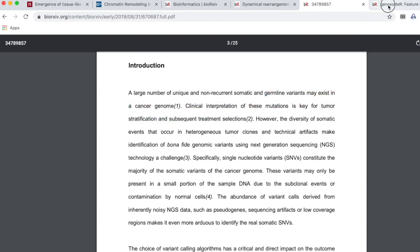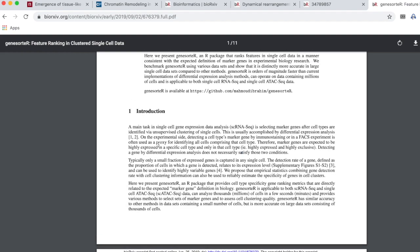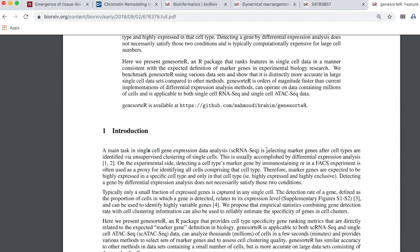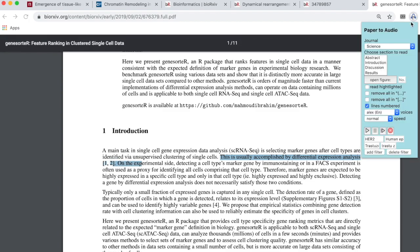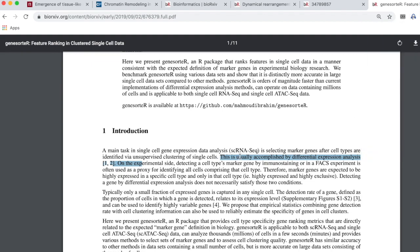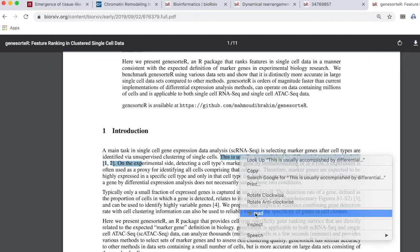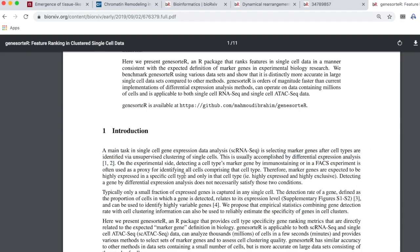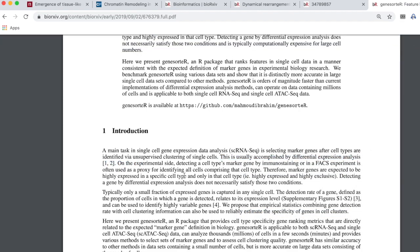As one final example, there are some papers where references are enclosed by square brackets. I highlight the text I'm interested in reading, and I tell the app to remove everything inside square brackets. Then it reads: 'This is usually accomplished by differential expression analysis.'